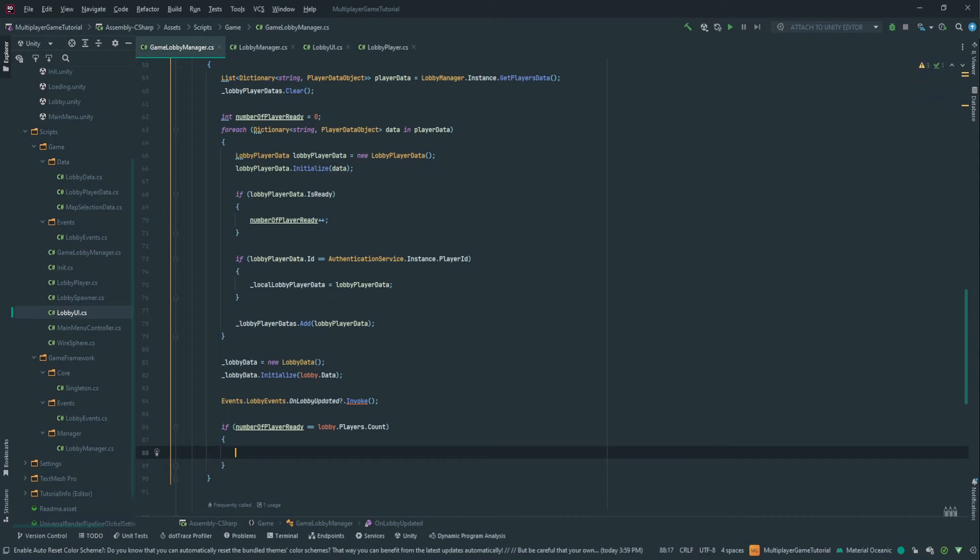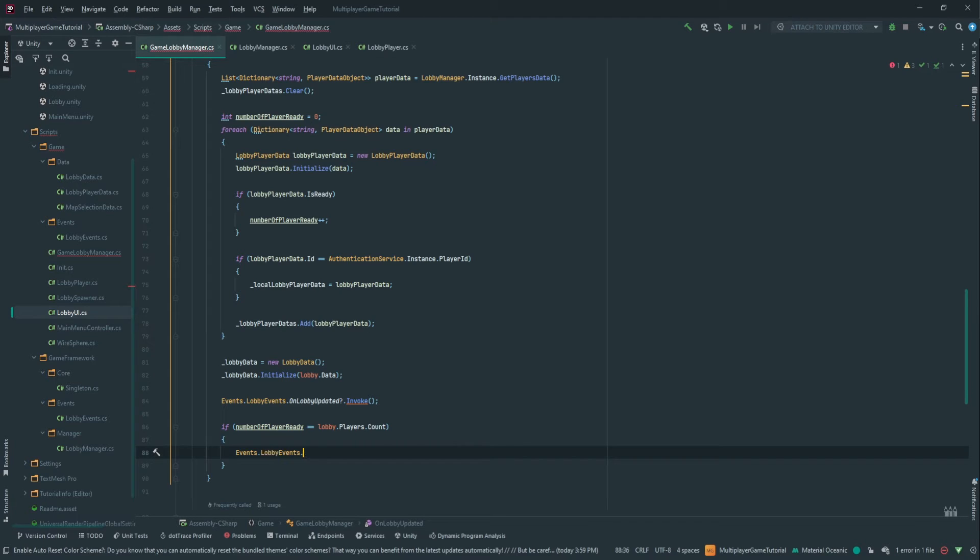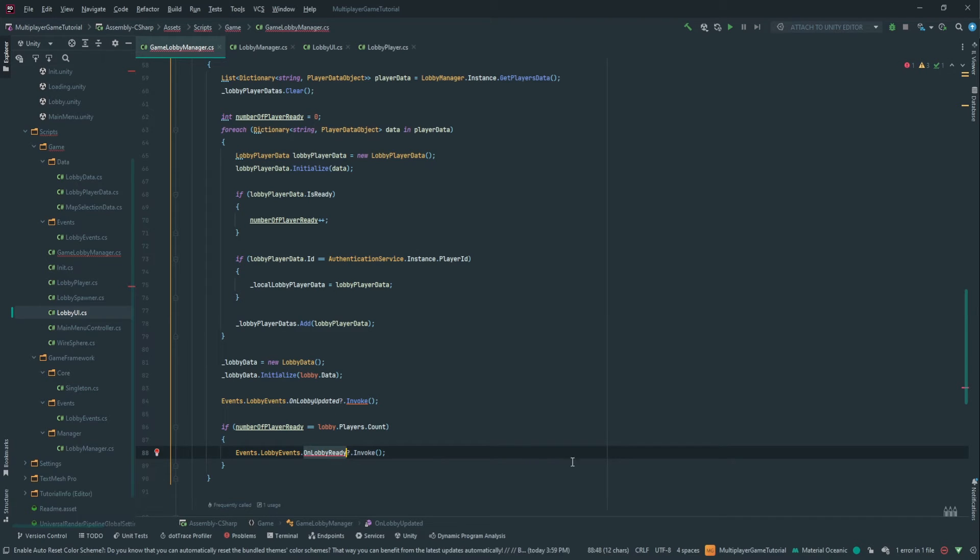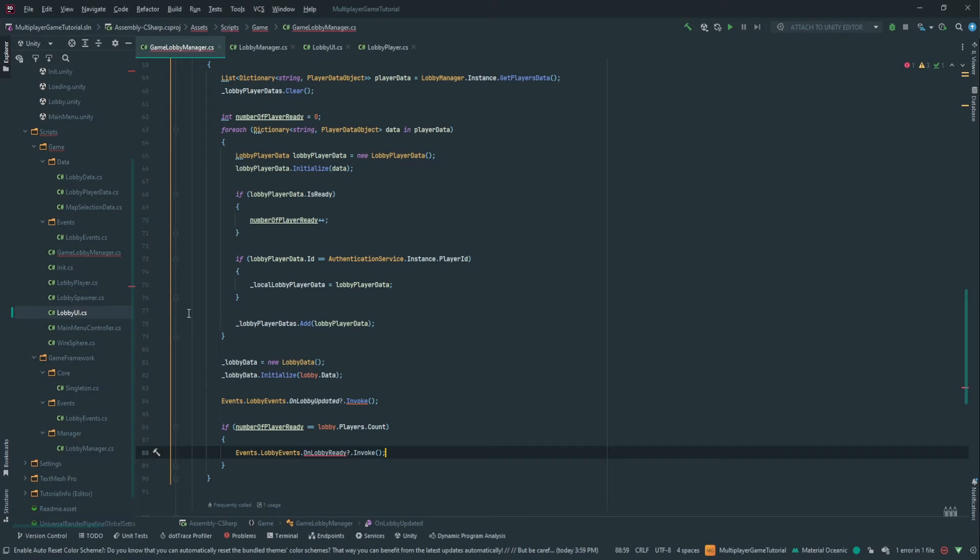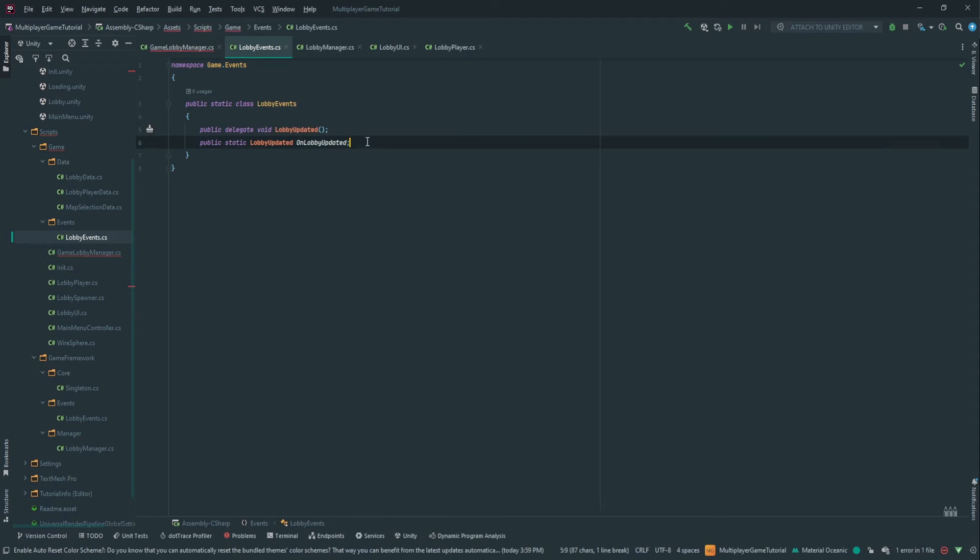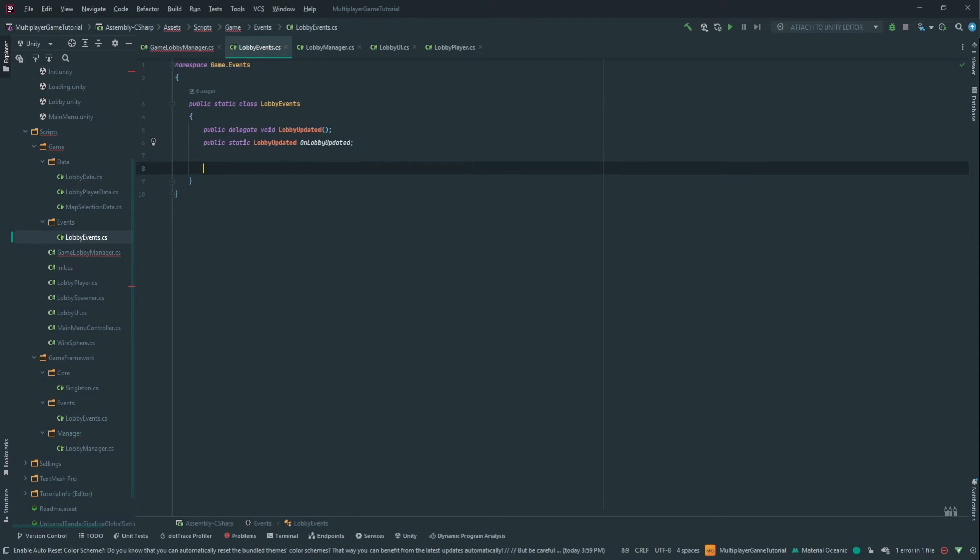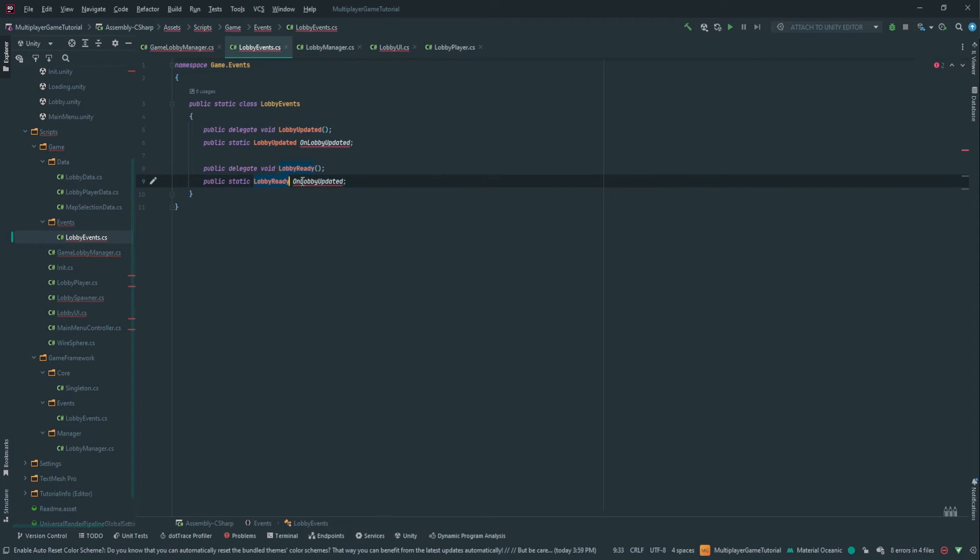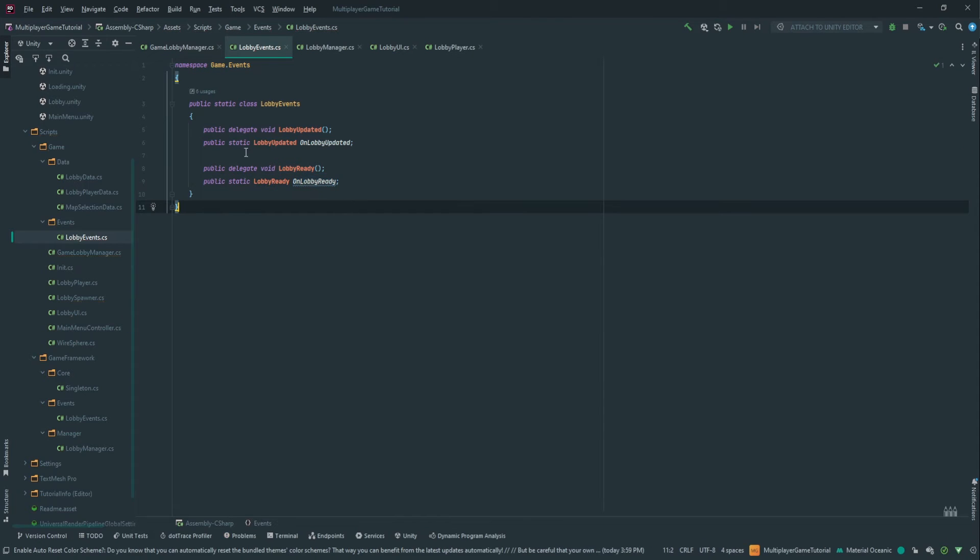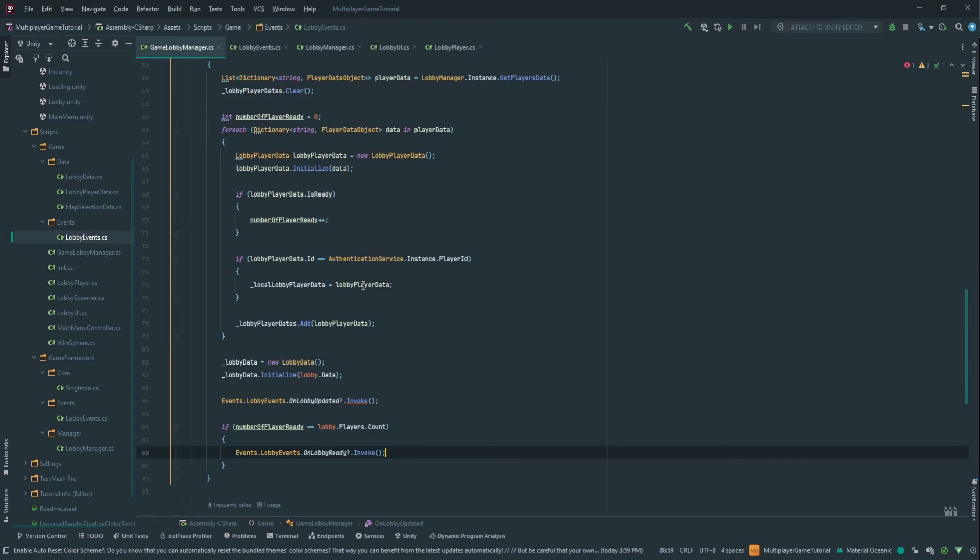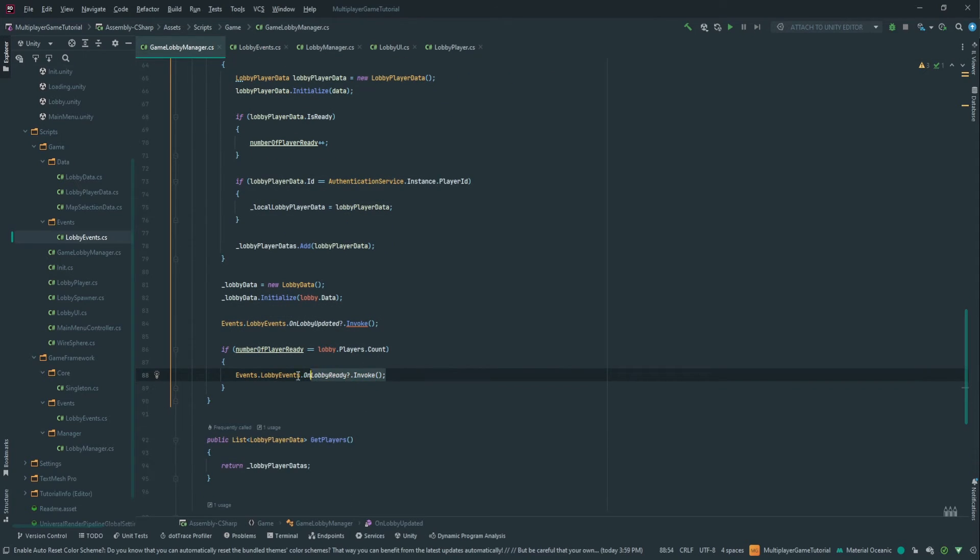This event, we're going to call it in the lobby events, we're going to call it on lobby ready invoke. So let's go and create this event. Let's go in here in game event lobby event and we're going to create a new event. We can copy paste this. Here it's going to be lobby ready, on lobby ready. We don't really need any information, it's really just to tell our lobby UI that it needs to show the button. So if we go back in the lobby manager then this is now all fine.